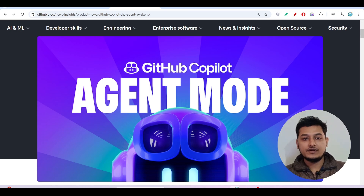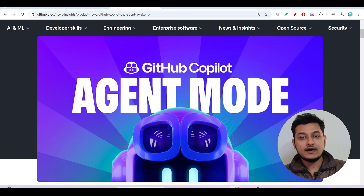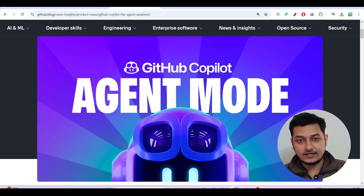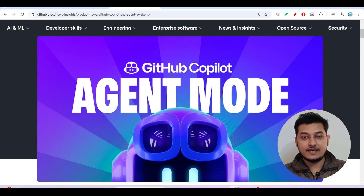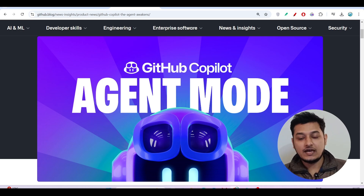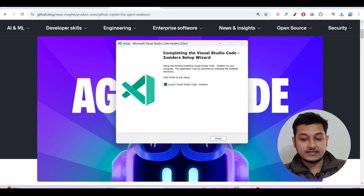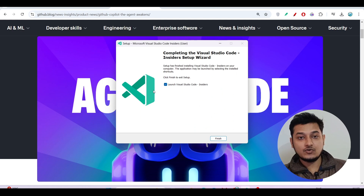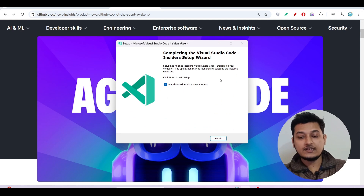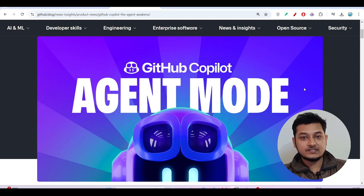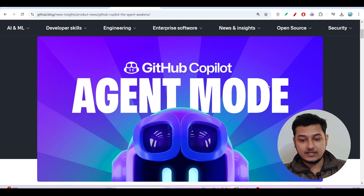Hey everyone, welcome to a new video. GitHub Copilot has released a new feature called Agent Mode. To use this agent mode, you need the green color VS Code, not the blue color. I will tell you in this video the step-by-step process of how to use it, so stay with me till the end.